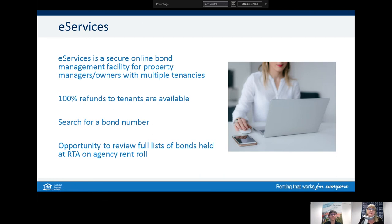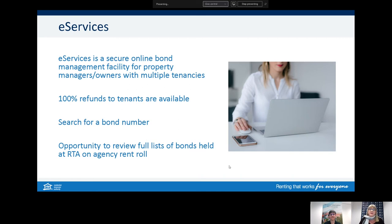eServices is a secure online bond management facility. Real estate agents, property managers, or owners who manage a large portfolio of tenancies will use this service. Agents are able to do 100% refunds to tenants through eServices — please double-check the accuracy of tenants' bank account details. Agents can also search for a bond number held under their agency and review all bonds held at the RTA under their agency name, which is useful for licensees and audit opportunities.